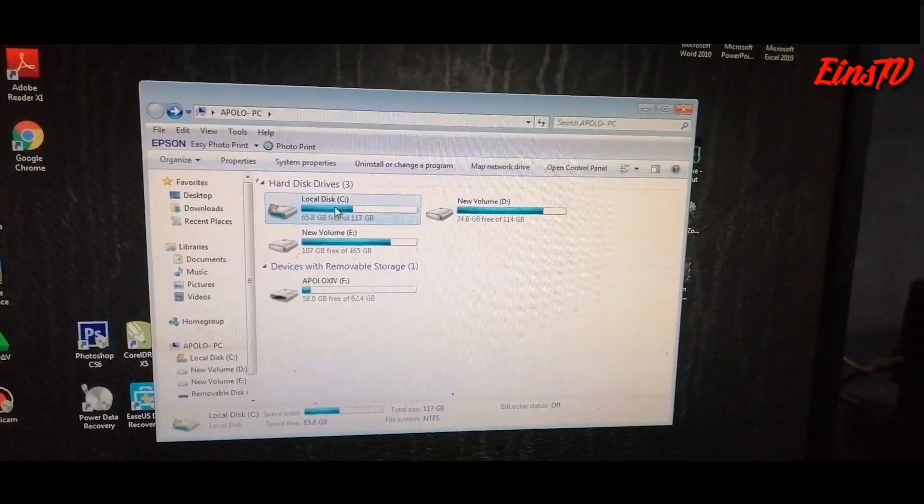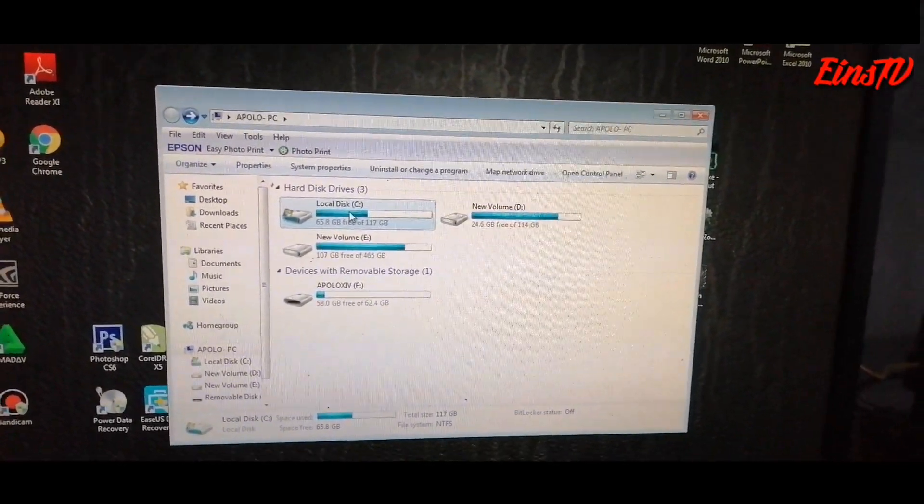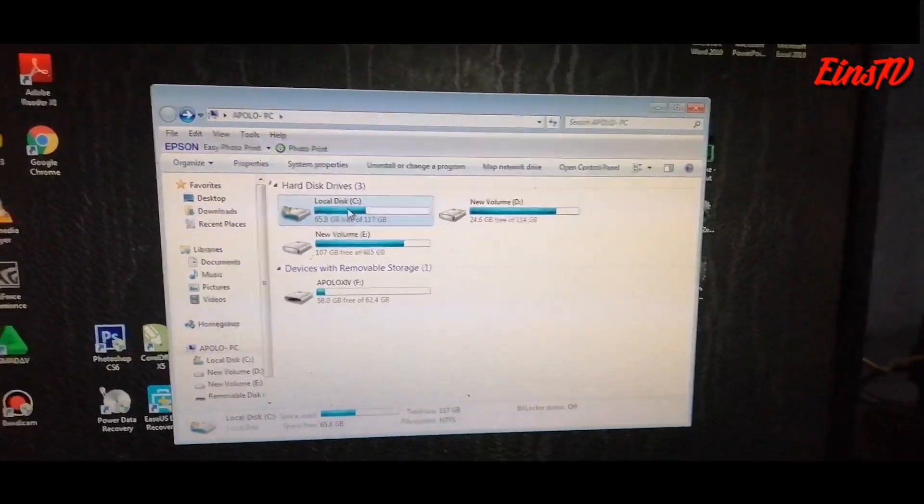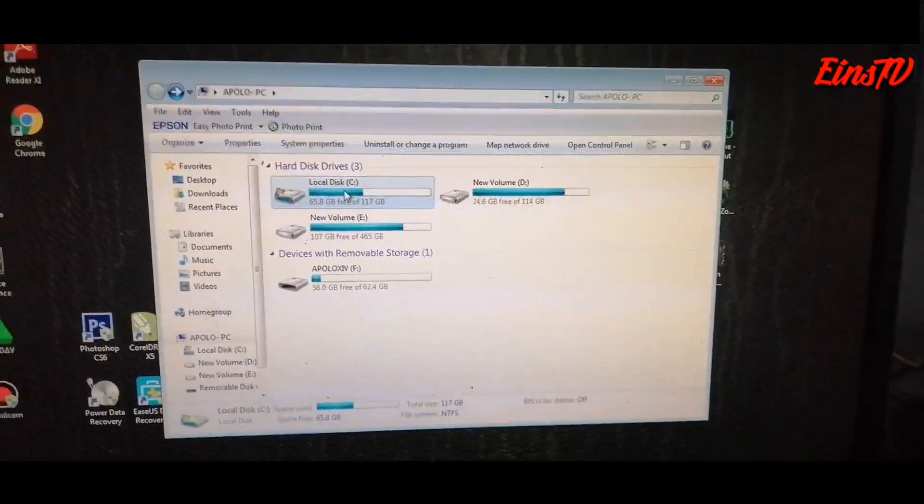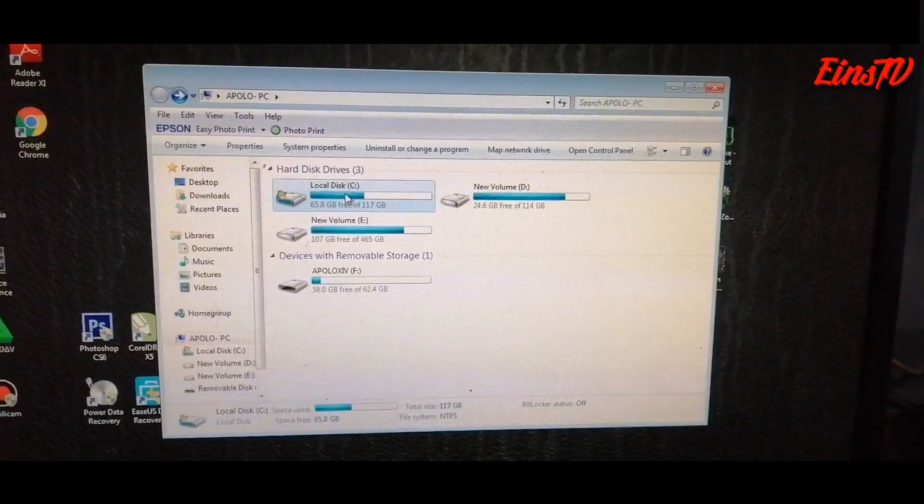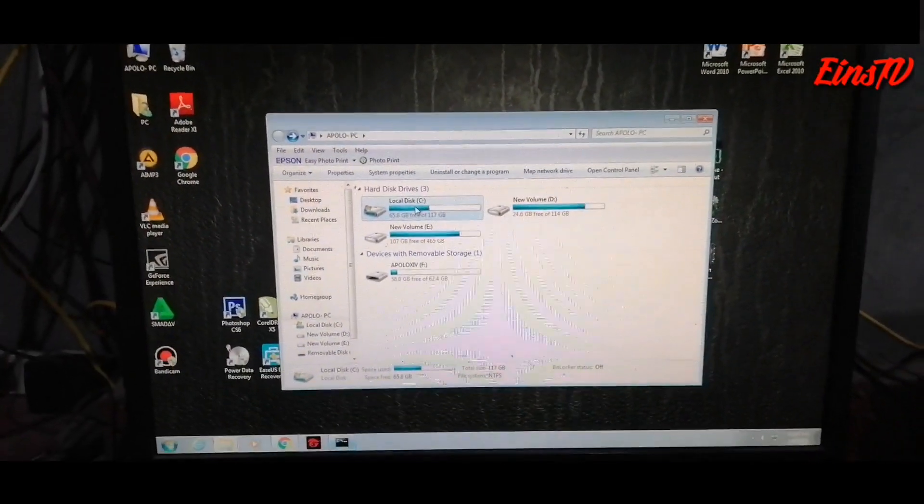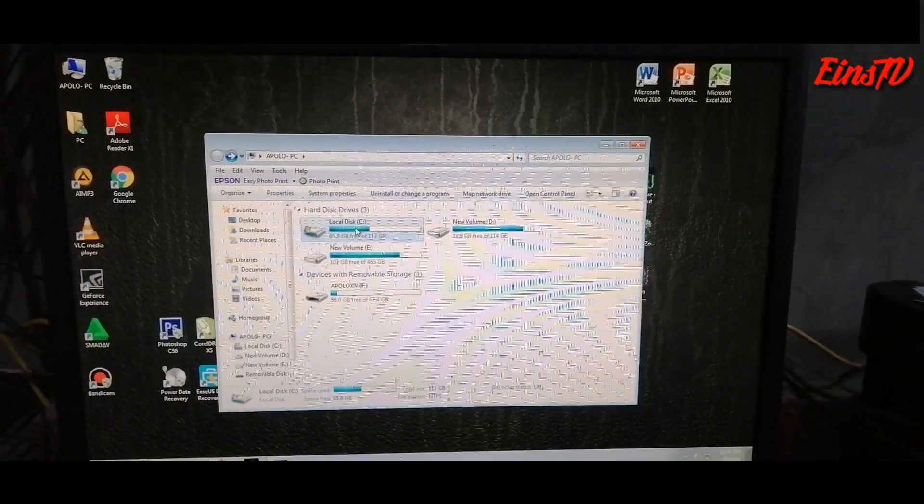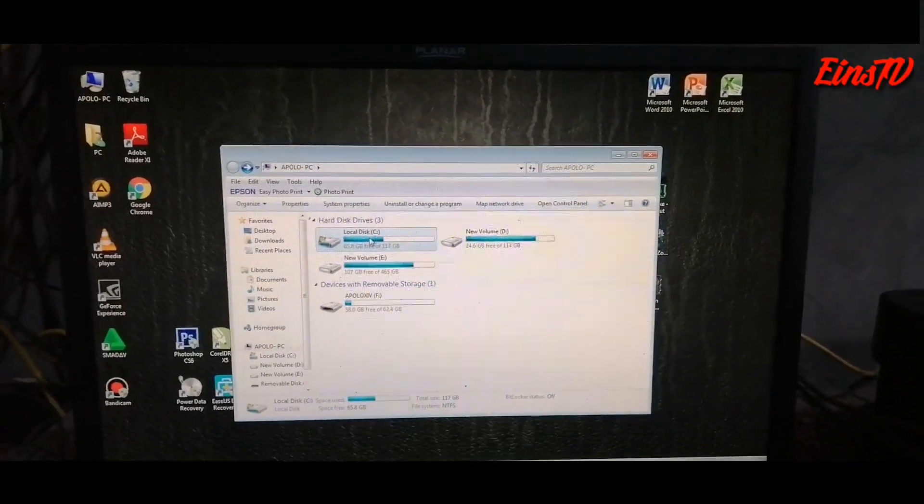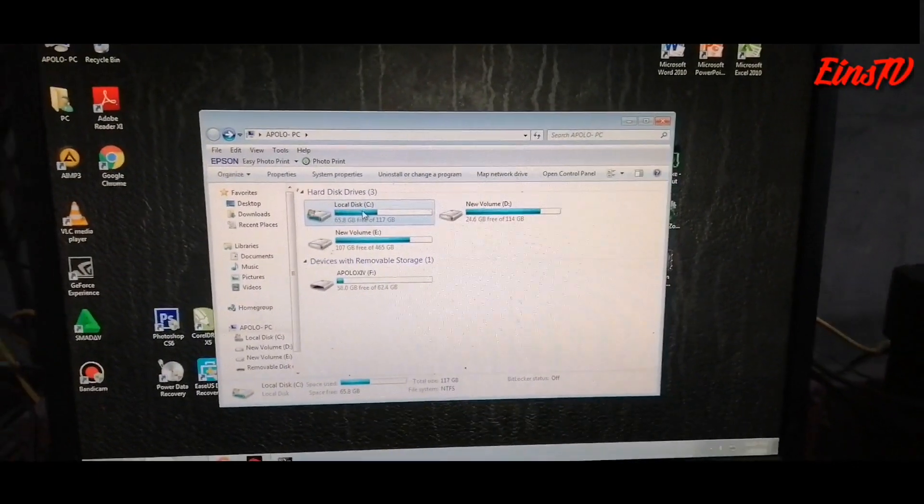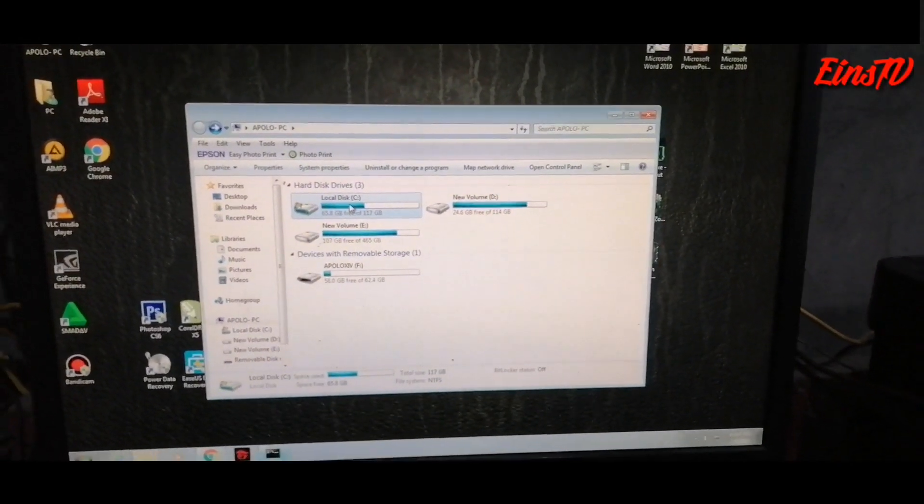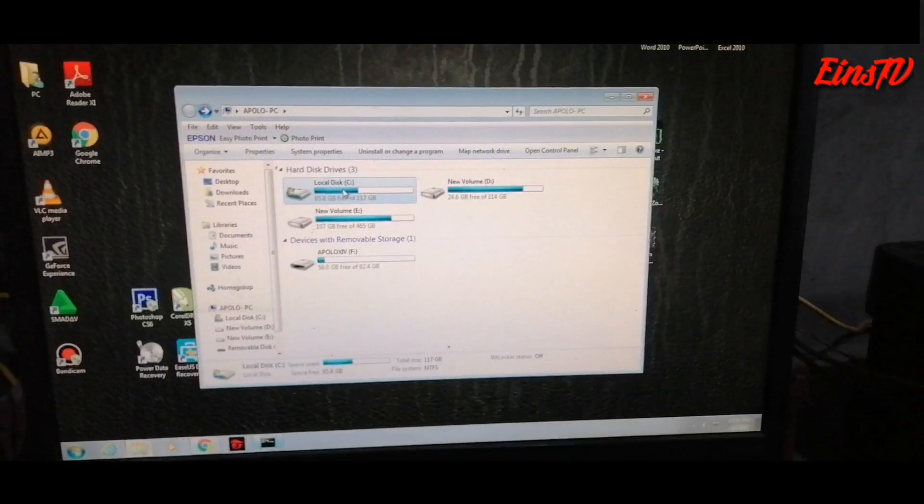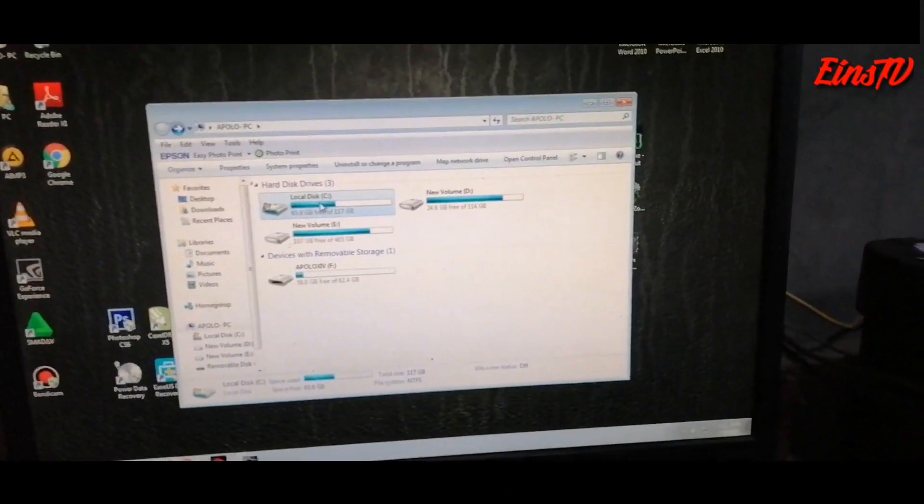It will schedule your disk for utility check. When? When you restart your PC. Once your PC restarts, a procedure will appear similar to CMD. Just wait for it to reach 100%, and when your computer restarts again, that's when the processing is finished.